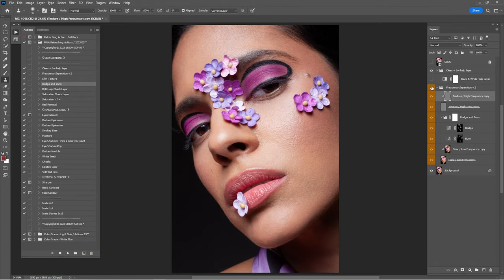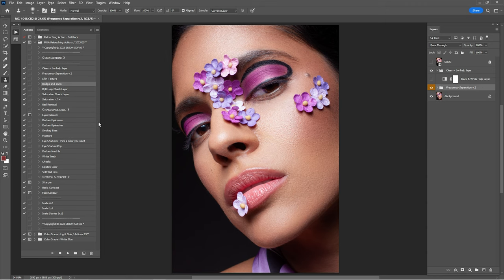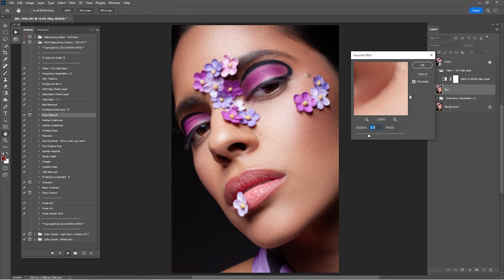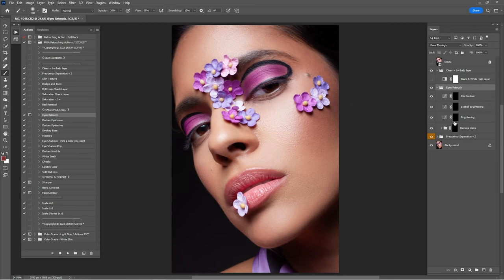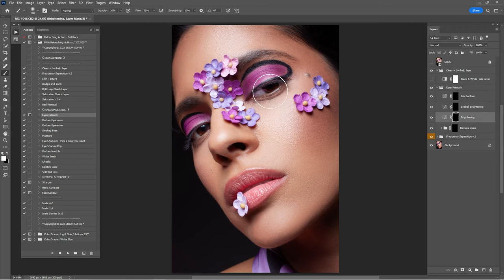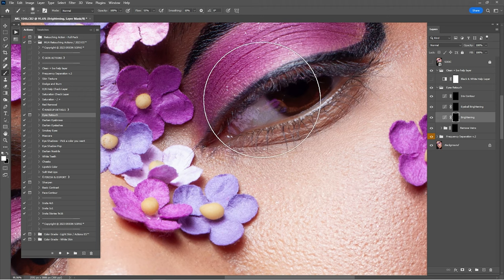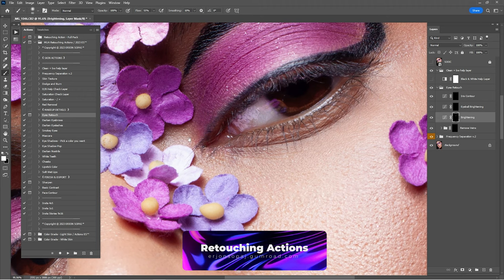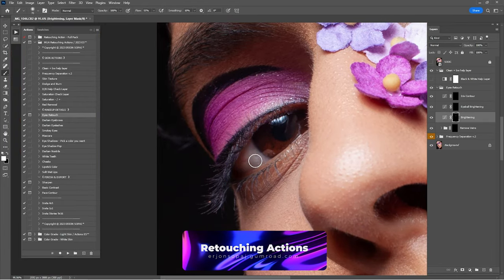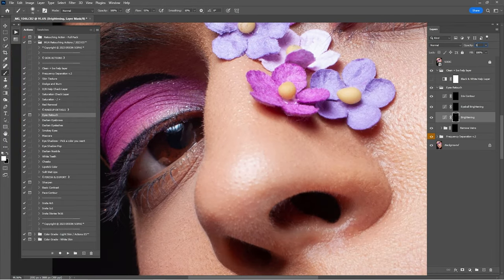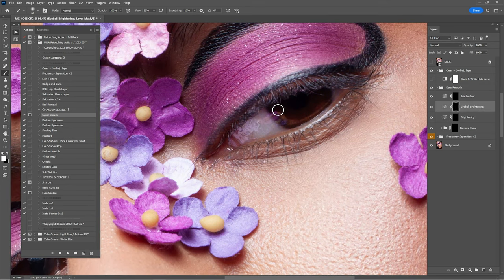Here's the before and after of everything we've done so far. Now that we're done with the Frequency Operation, it's time for some makeup details. Click on 'Eye Retouch,' click Play, click Continue, click OK, and zoom into the eyes. Click on 'Brightening' — this is to put some brightness inside the whites of the eyes. Lower the opacity by 50 percent.